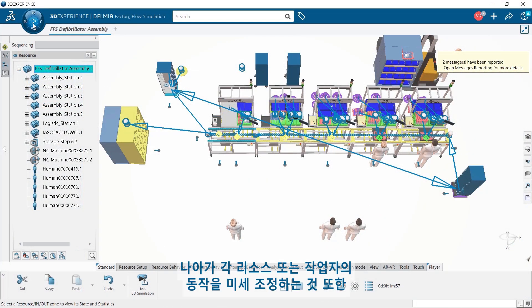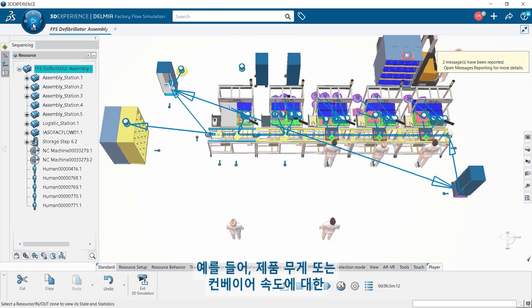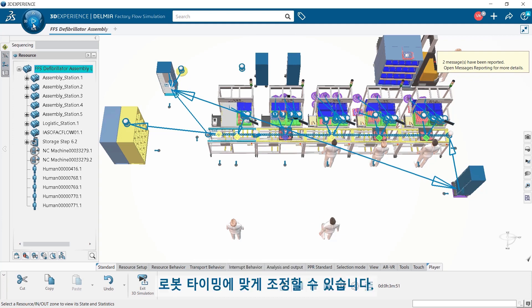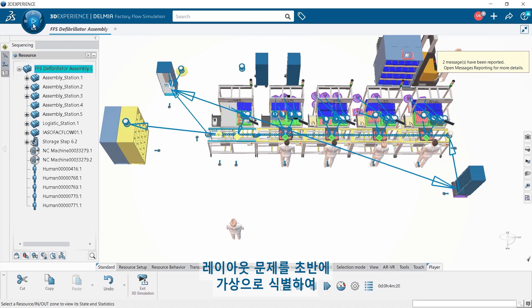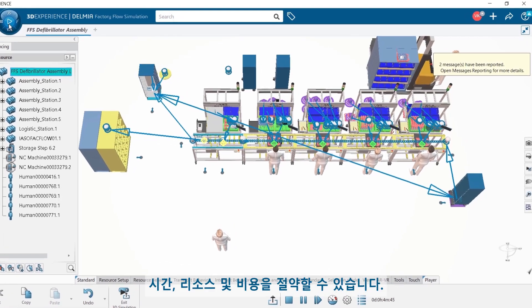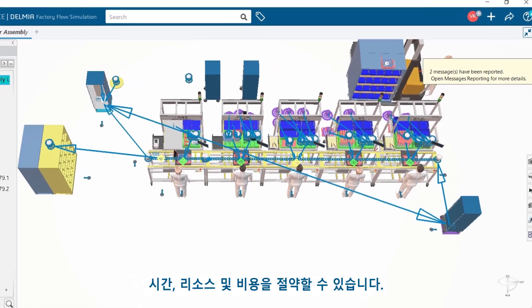It's even possible to fine-tune the behavior of each resource or worker — for instance, adjusting a worker's movement for product weight, or conveyor speeds to robot timings. Virtually identifying layout problems early saves time, resources, and costs.